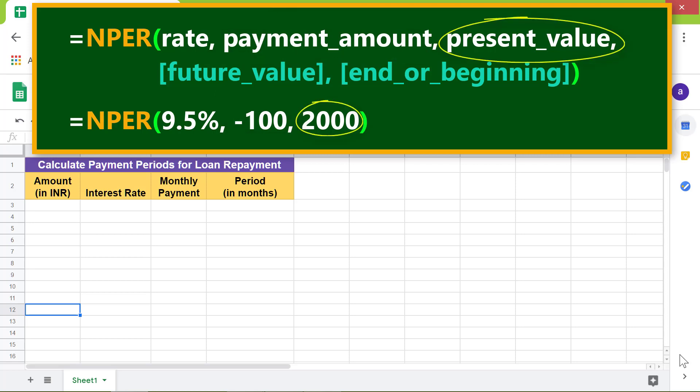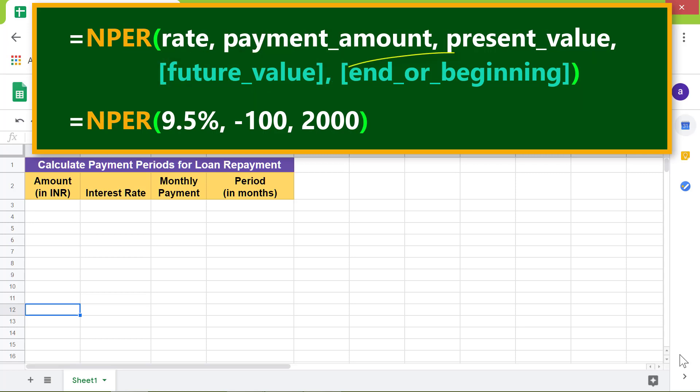Future value is optional and is the value remaining after the last payment. Beginning is optional and can be zero or one. If zero, payment is due at the end of each payment period. If one, payment is due at the beginning of each payment period.